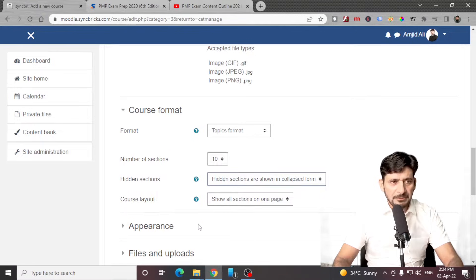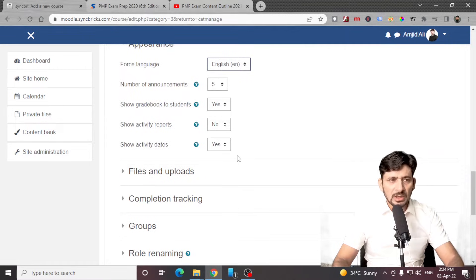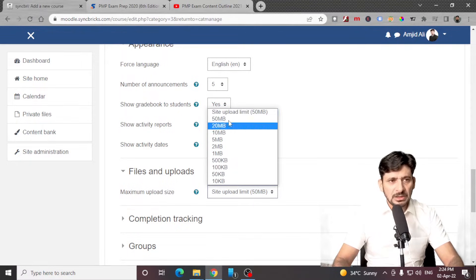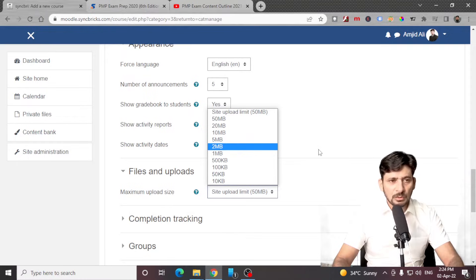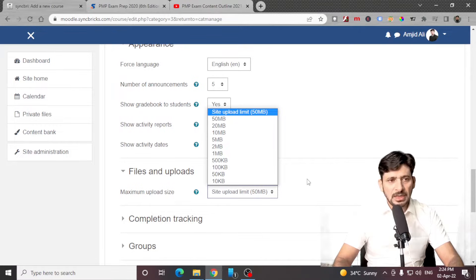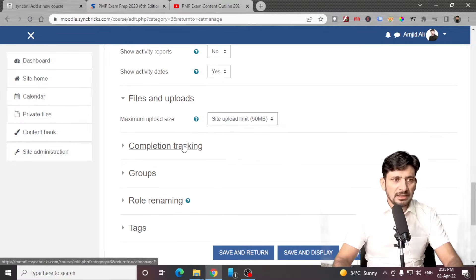I'll be doing it this way. Because I'm doing this course in English, I'll be choosing English. The number of announcements and all these I'll keep as default. Depending upon your type of course, you can choose all these activities. The file upload maximum size for the site is 50 MB per upload, and you can reduce the size depending upon your course format.